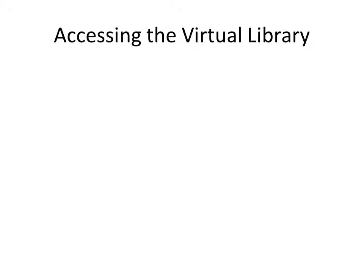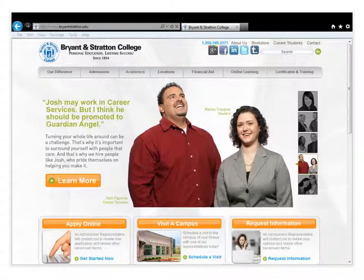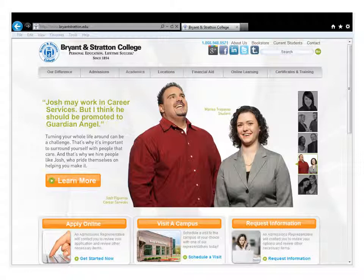First, we need to know how to find the Virtual Library. Luckily, there are only a few short steps to access the world of information available on the Virtual Library. To get started, we're going to work from the Bryan & Stratton main webpage. This is the gateway to most of the online tools available to you through BSC. You probably already know that you need to click in the upper right-hand corner on Current Students for this next step. You'll do this to get to the Virtual Library as well.